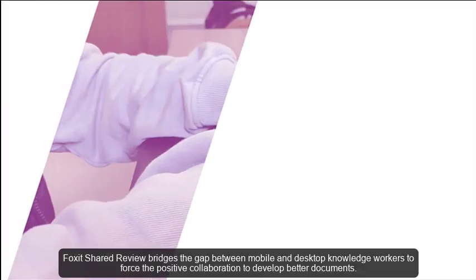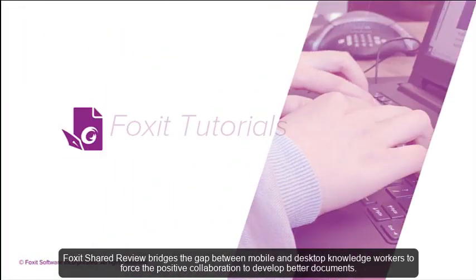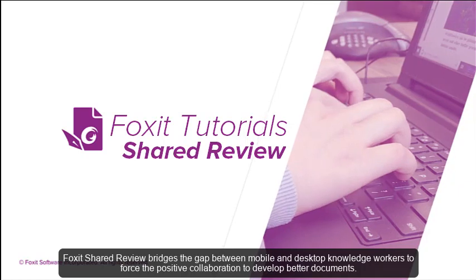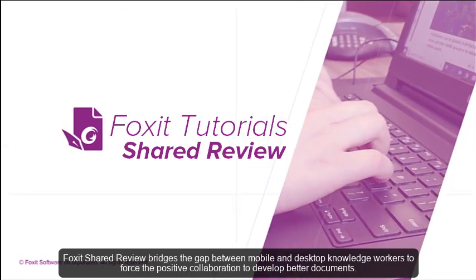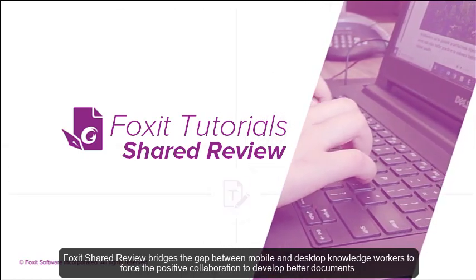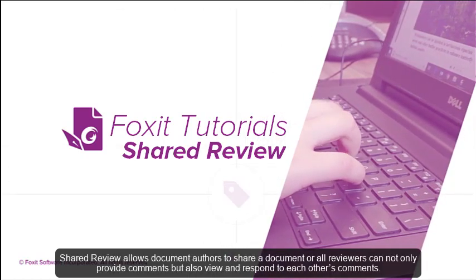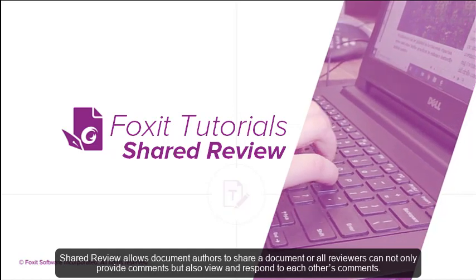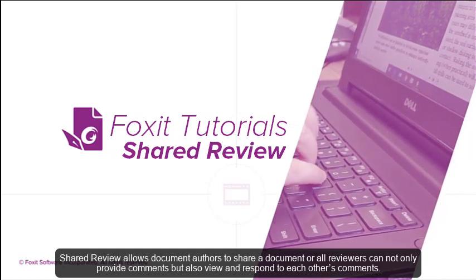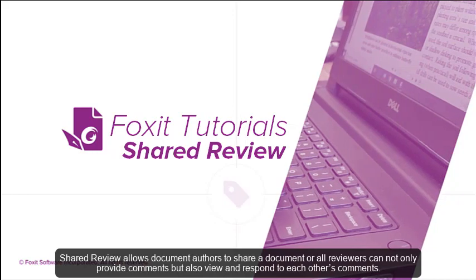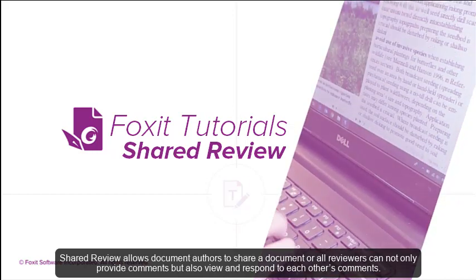Foxit Shared Review bridges the gap between mobile and desktop knowledge workers to foster positive collaboration to develop better documents. Shared Review allows document authors to share a document where all reviewers can not only provide comments, but also view and respond to each other's comments.